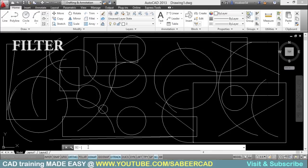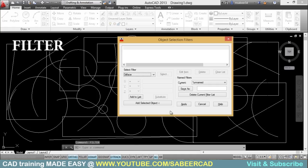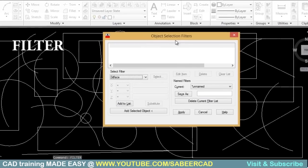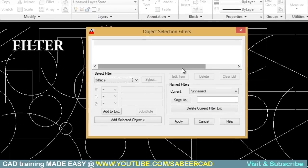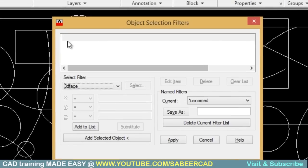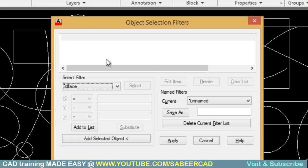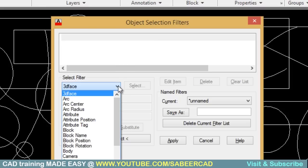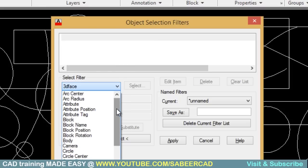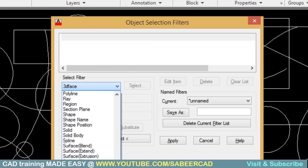So I'll type filter using the keyboard. And you will get object selection filter dialog box. In this dialog box, this area is empty because presently I haven't specified any conditions. The conditions which you specify will appear over here. And here I have a pop-up from which I can select any desired condition.